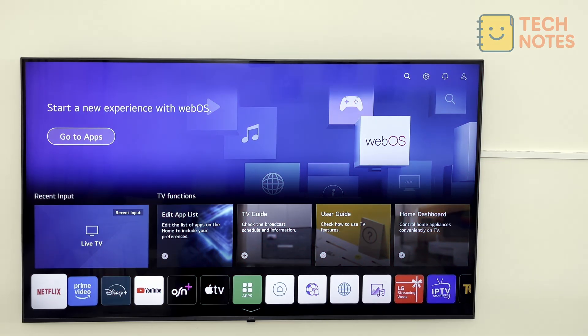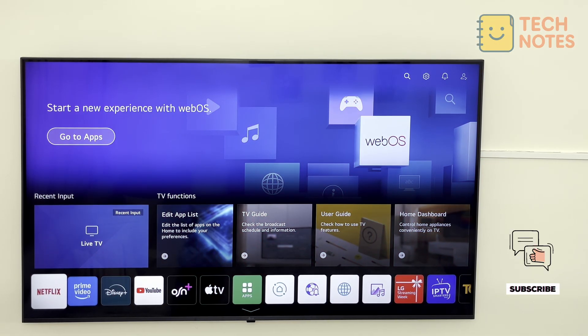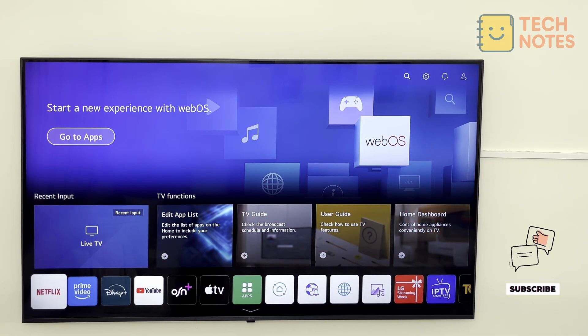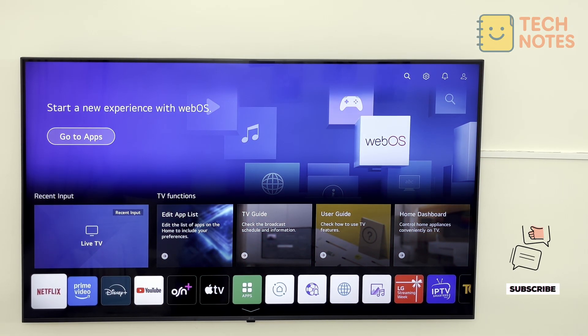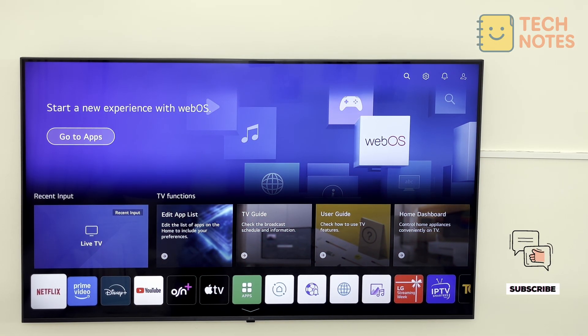No more banners, pop-ups, or tracking on your LG TV. If this helped, leave a like and subscribe for more simple guides right here on Tech Notes.